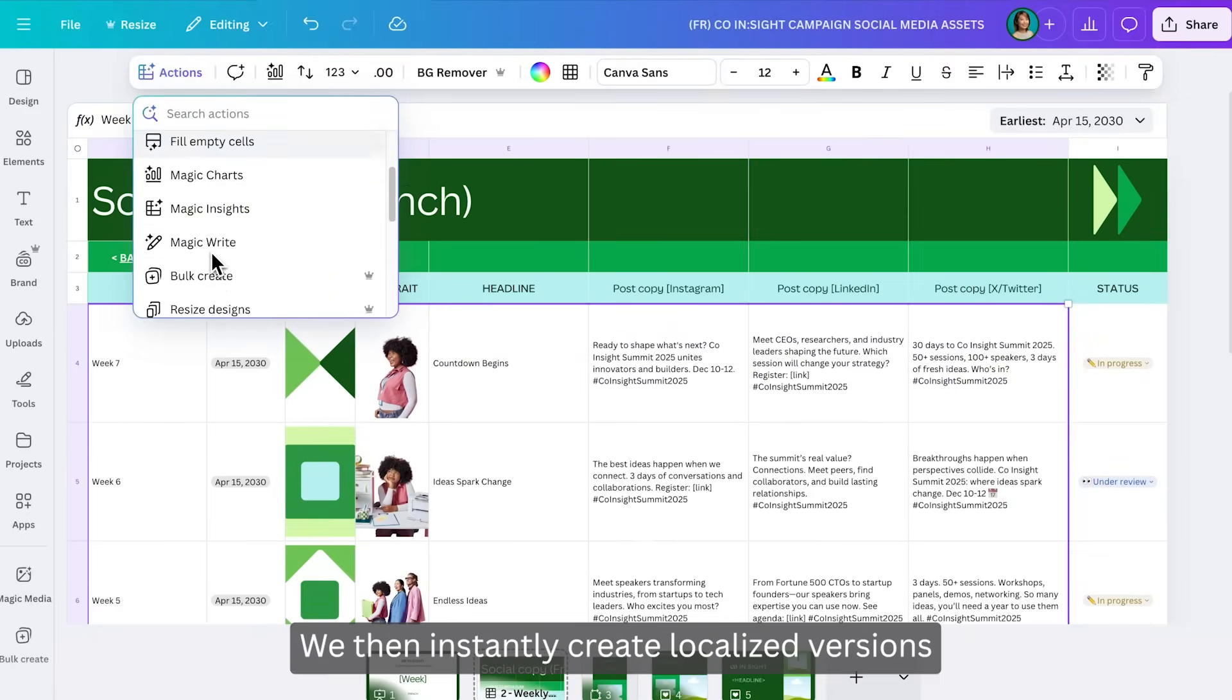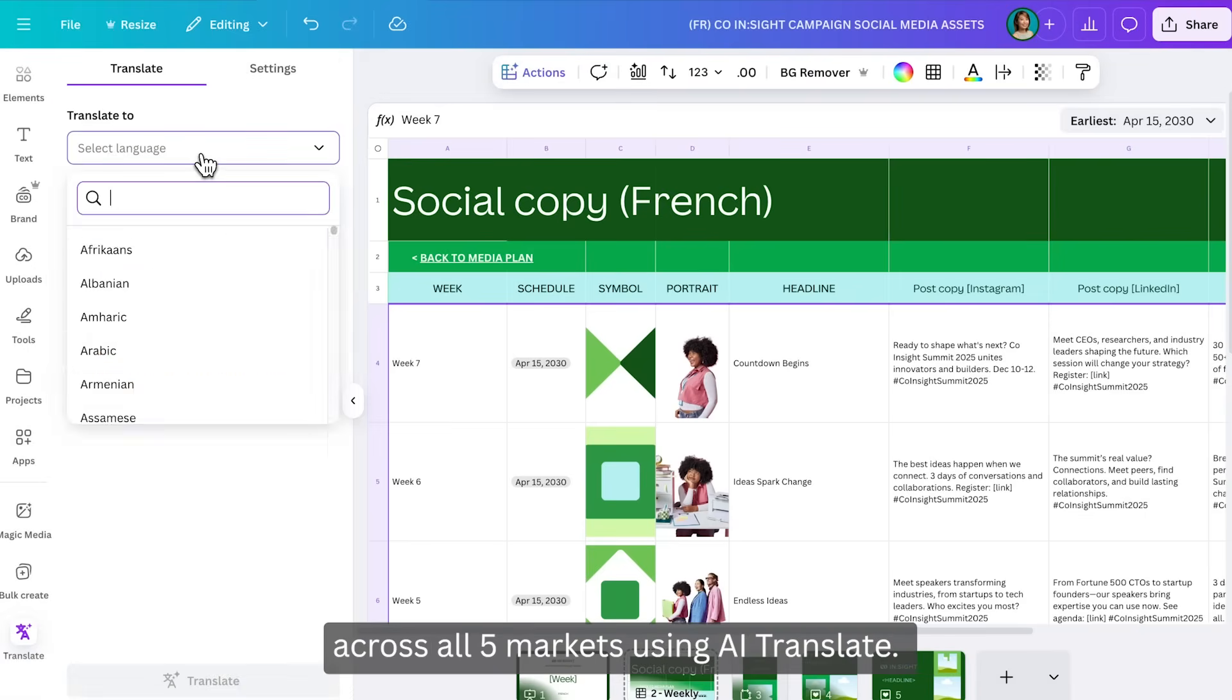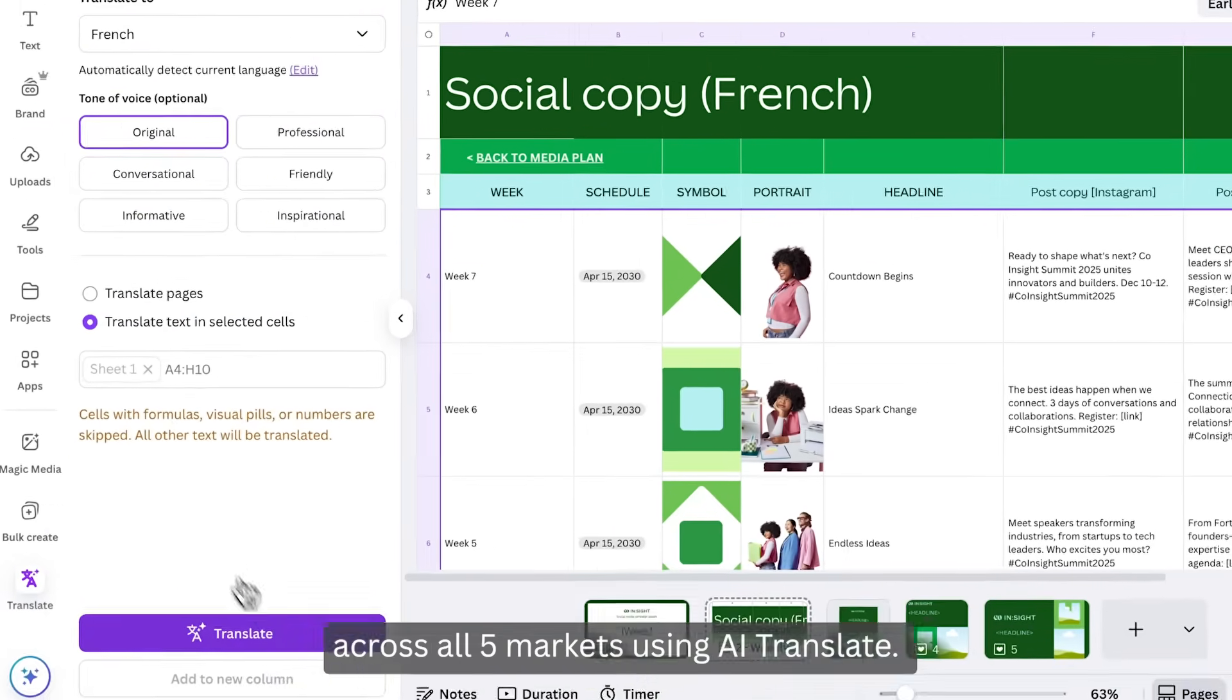We then instantly create localized versions across all five markets using AI Translate.